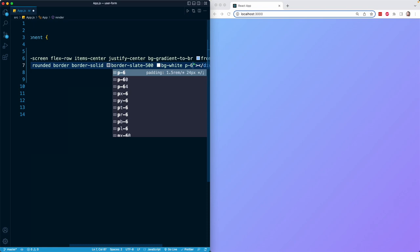For example, there is a prefix called sm, which is short for small, and that will only apply at a certain screen size. In this case, the small size, which is 640 pixels or a tablet size.